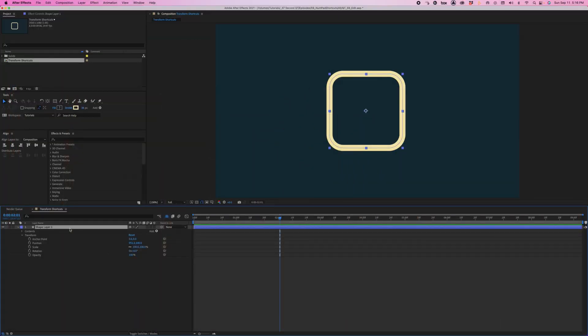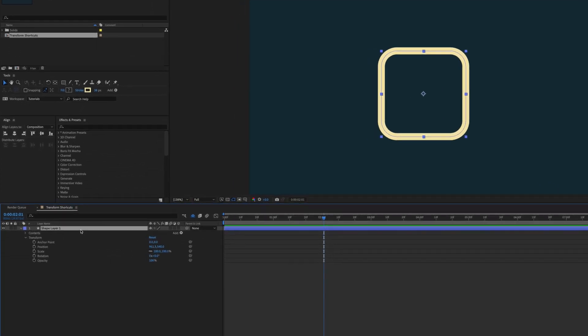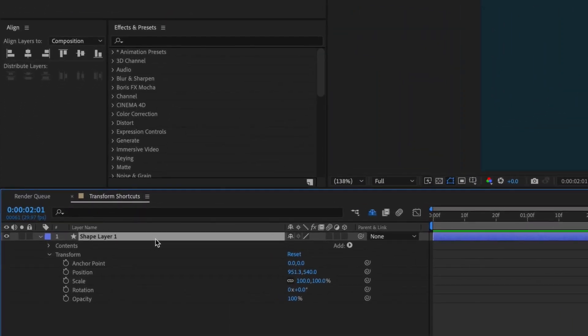Did you know that After Effects has easy to remember transform shortcuts using your number pad? Check out these shortcuts and you'll be incorporating them into your workflow in no time.